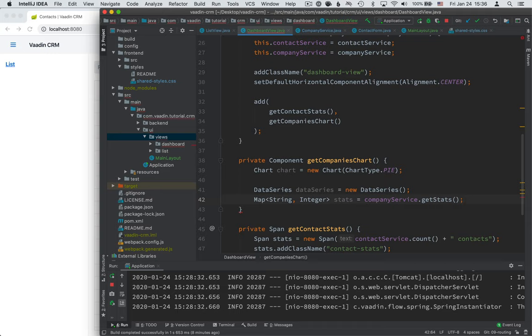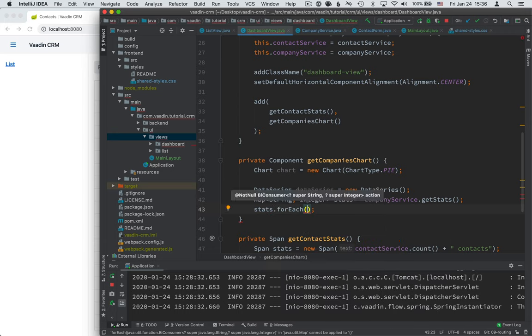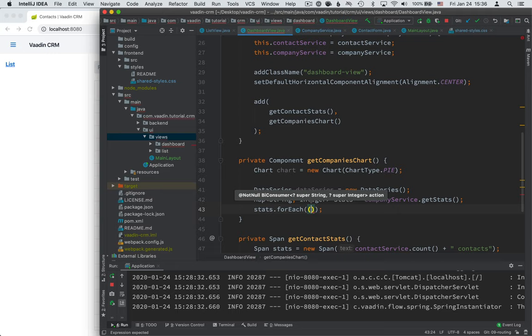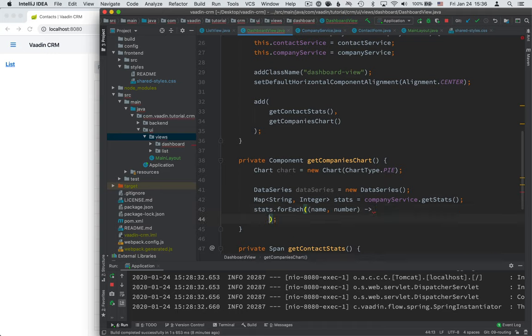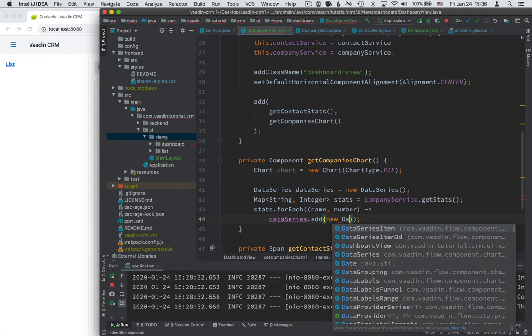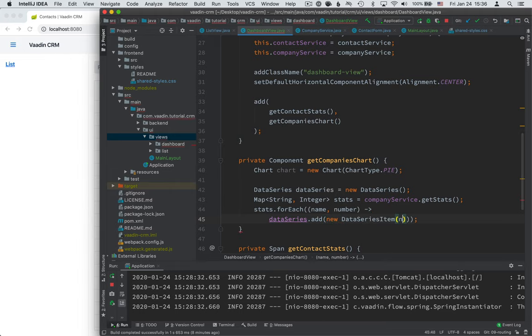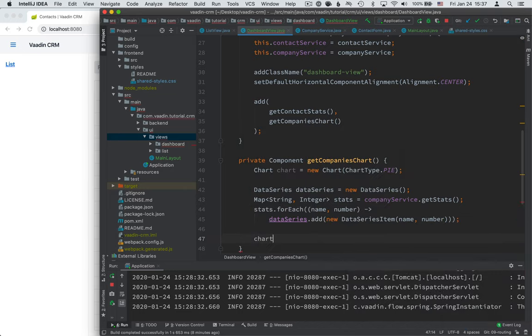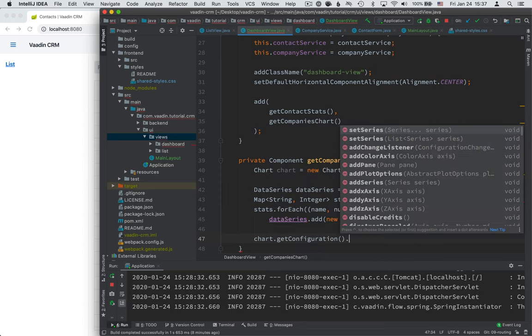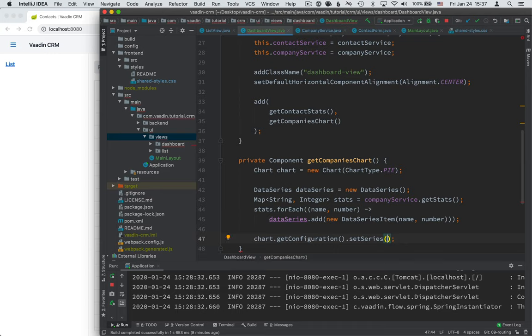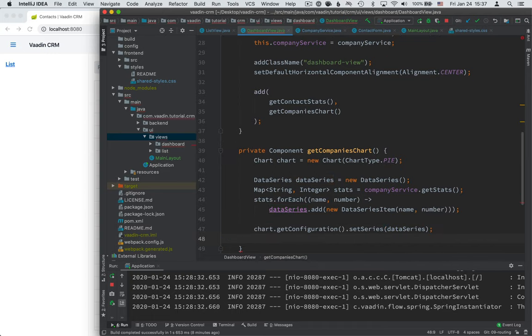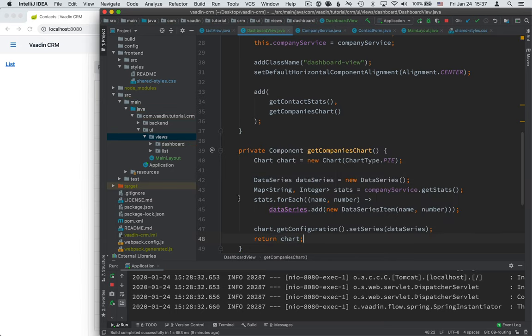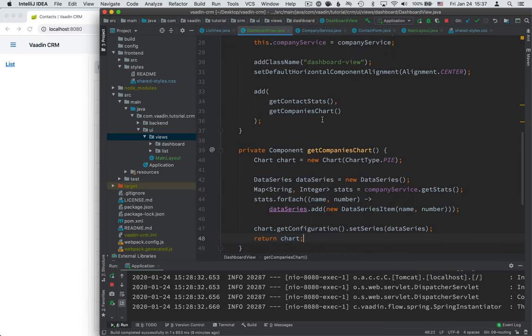So back in the dashboard view, we now have our stats. So we can go over those. And what we get, like you remember, we get the name and number. And what we can do then is we can call our data series and add a new data series item with the name and the number of people. Finally, we'll take the chart. We'll get its configuration and set the date, set the series on it and pass in this data series. So this way, we've now taken the information from our back end, passed it into this chart, and then finally return this chart, which will get added here as the second component in our dashboard view.